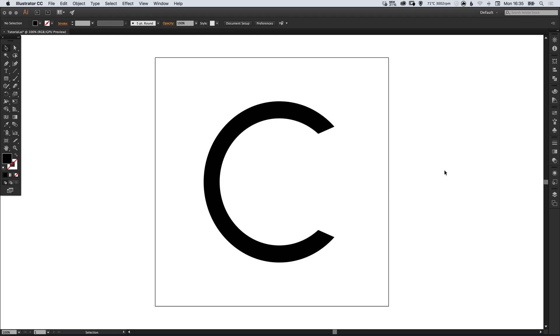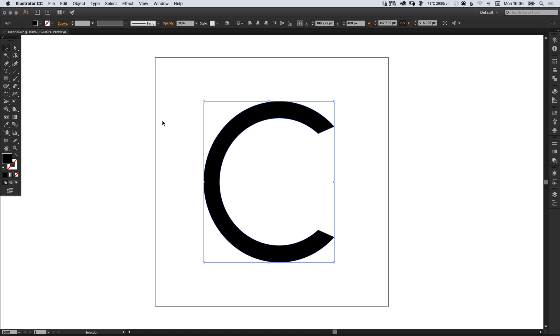I have my shape here with a solid black fill, and we're going to drag over this with the selection tool to select it.